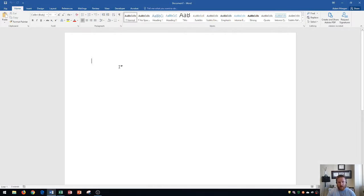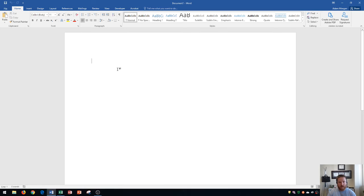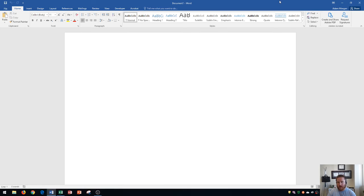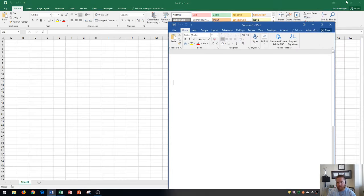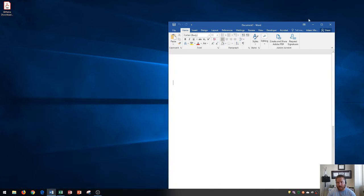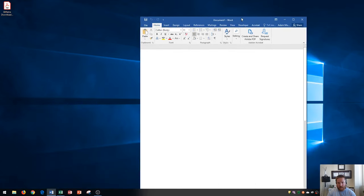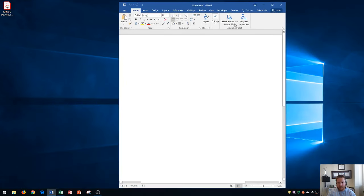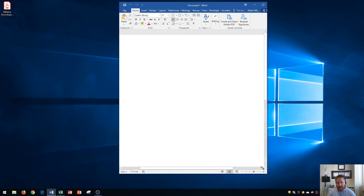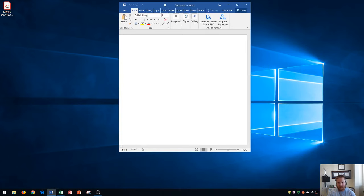So right here I have my Windows window open for Microsoft Word and let's say I want to just work with Word right now. Cool thing about Windows is you can actually snap things around quite easily.